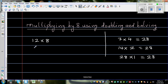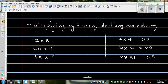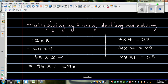So for 12 times 8, I'm going to double this and half this. This is the same as 24 times 4. Then I double and half again: double of 24 is 48 times 2. And again I double: 96 times 1. So 96 times 1 is 96. You can see all of these equal 96.